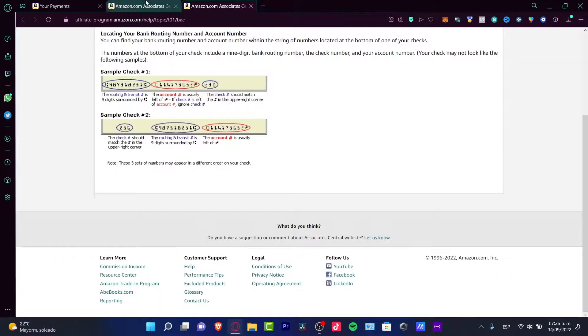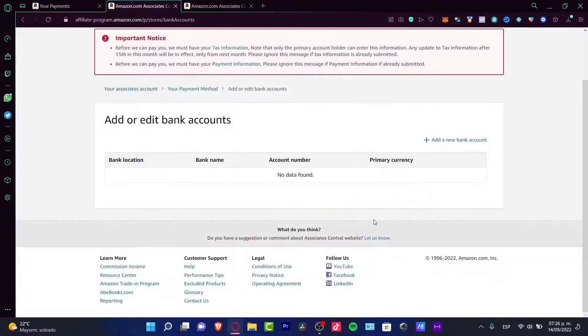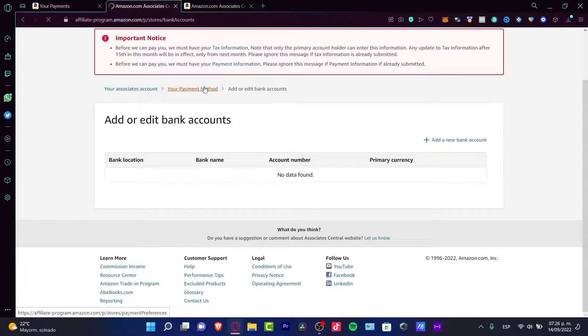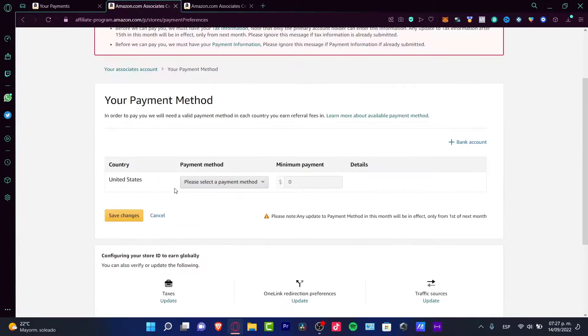Once you search for that, you can go into save changes and in your payment method, you're going to see that your account has been set correctly.